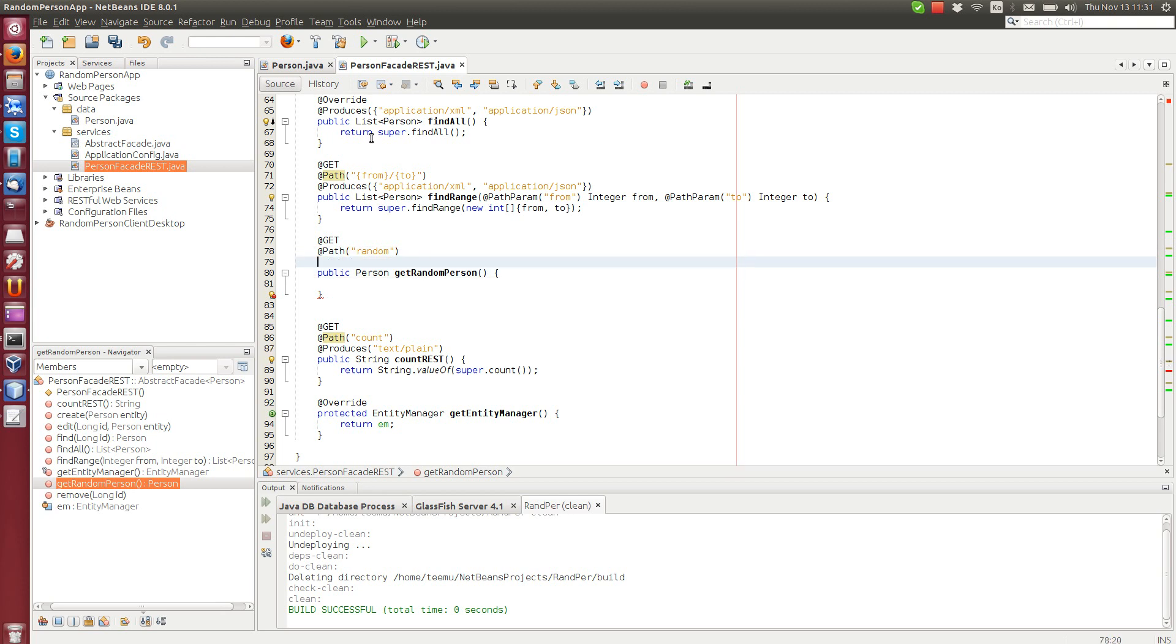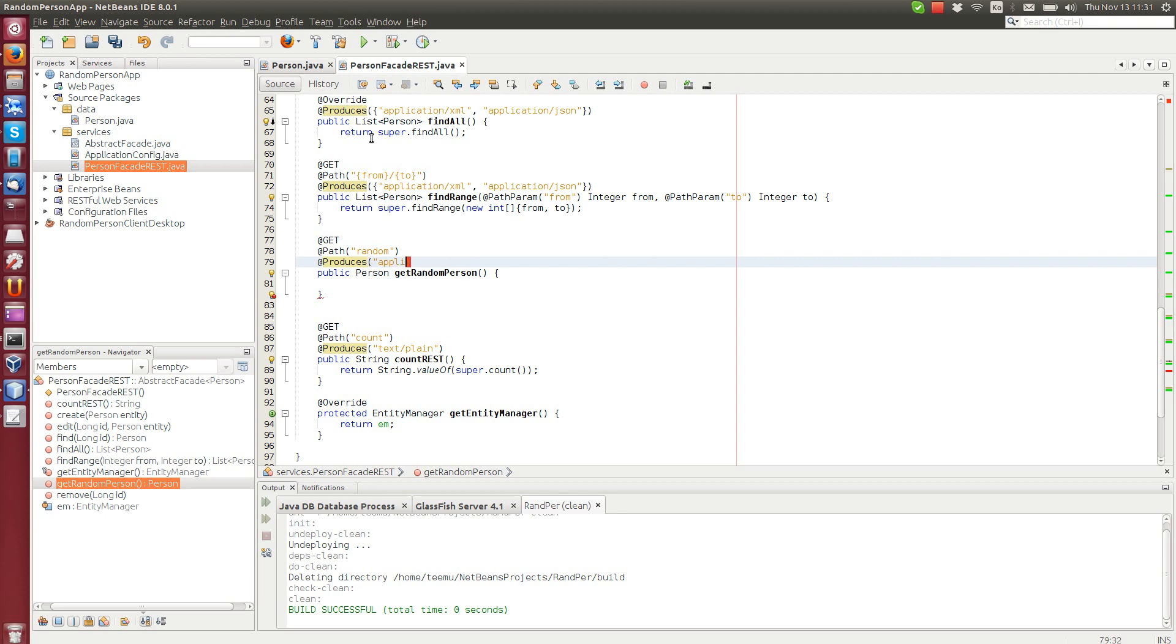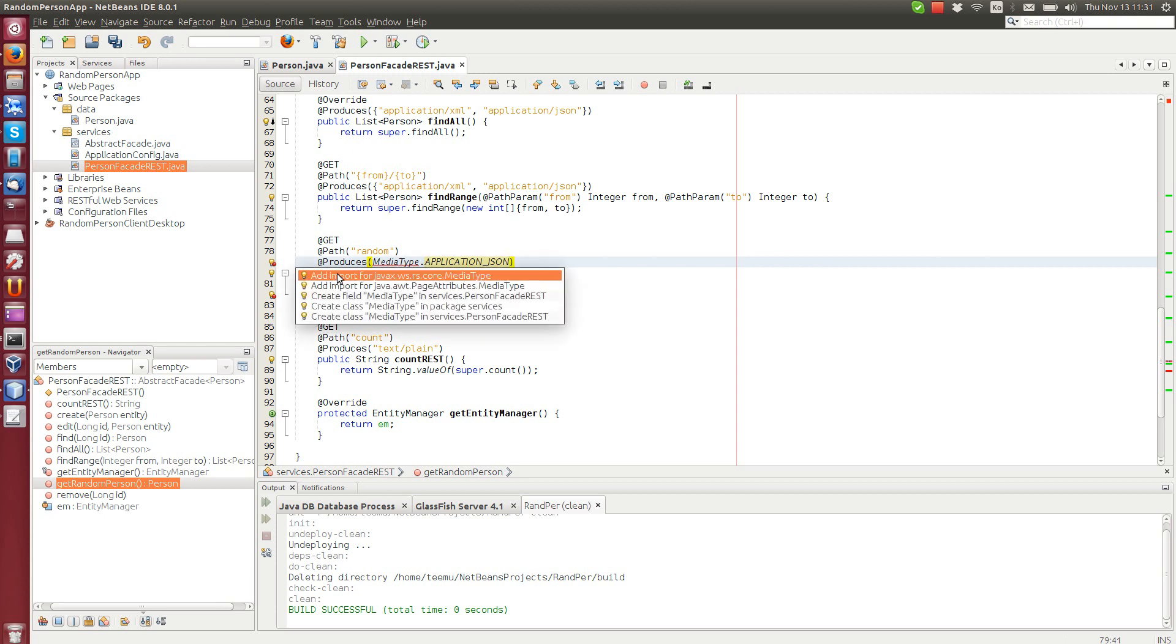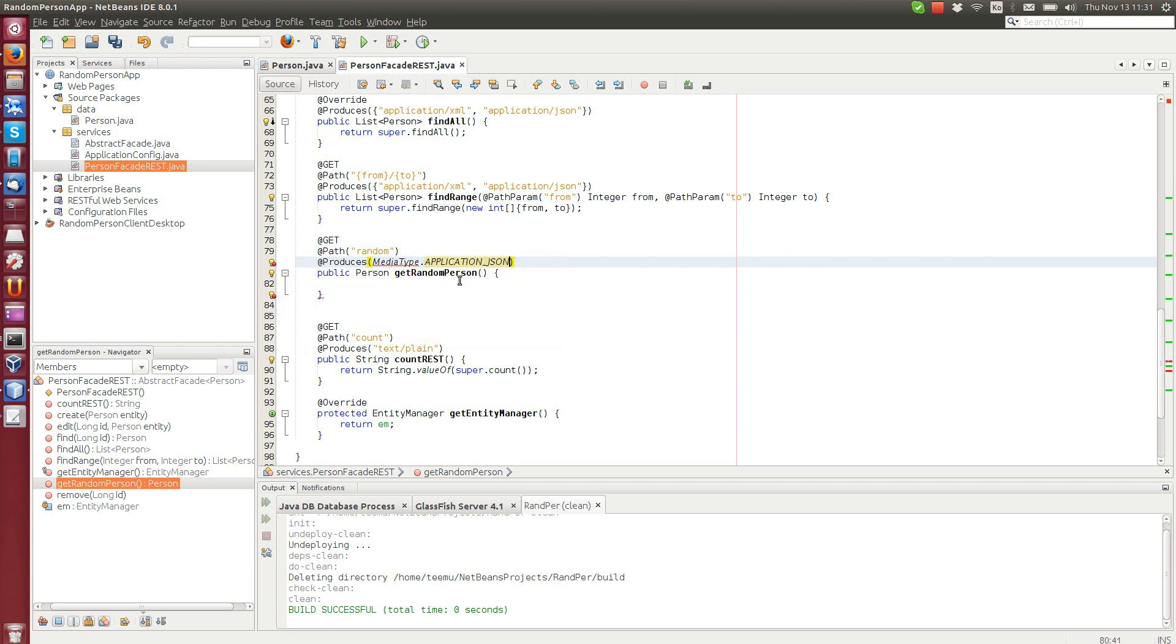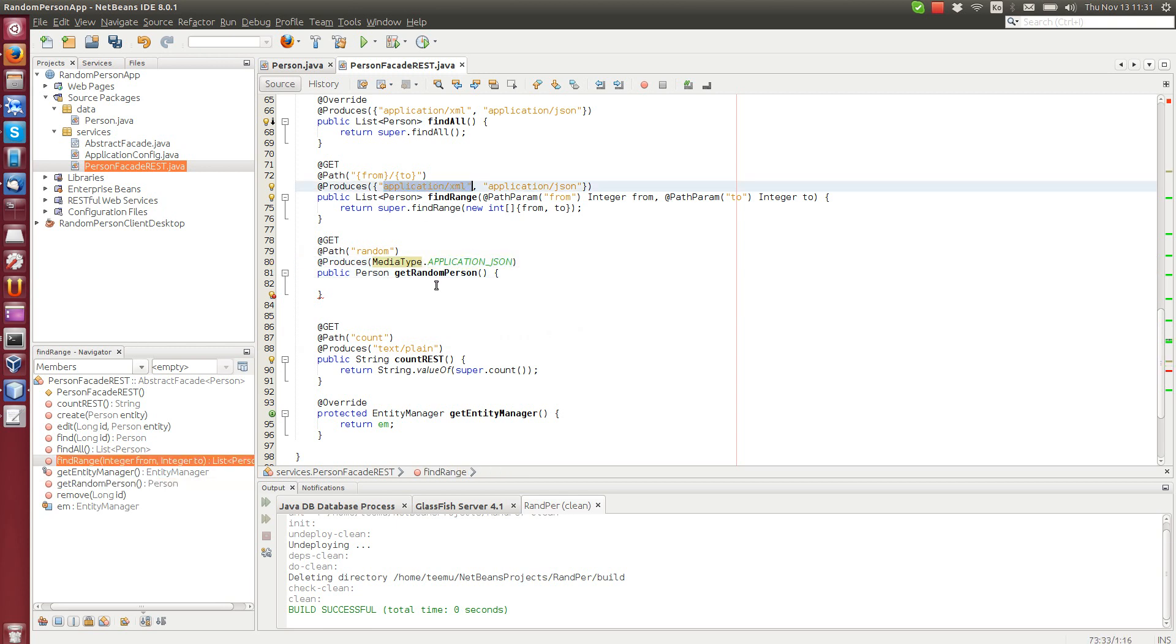And this one we can add it, we can produce, not path, produces. We can write either application JSON or we can use the media type format. So we can call media type application JSON. You can use either constant or the string.